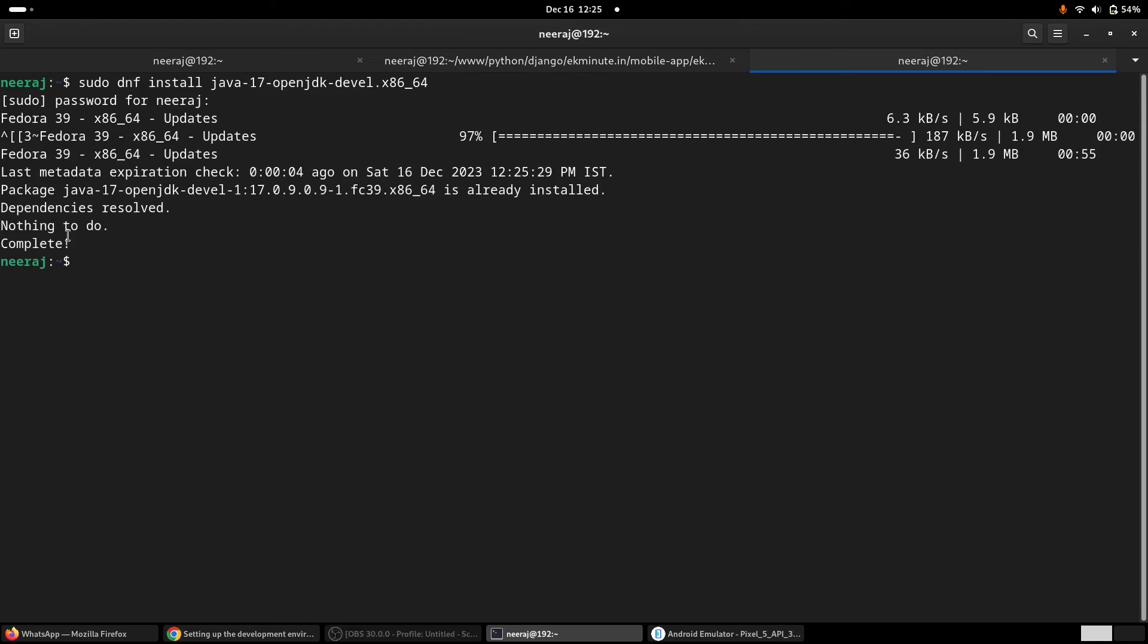So yes, here it says that this package is already installed. If we check with dnf history...